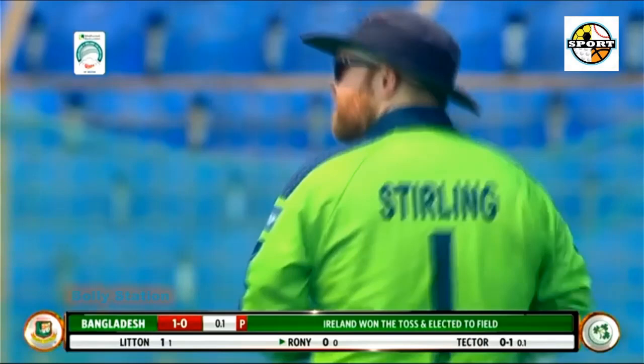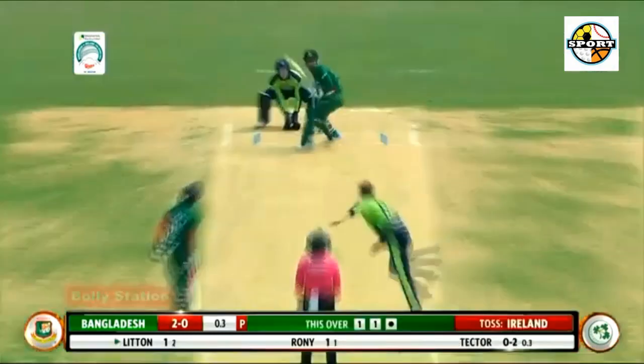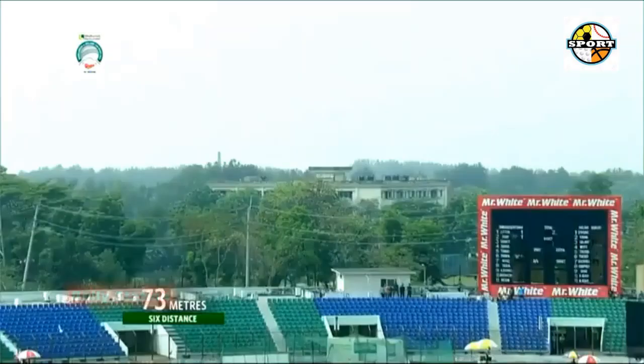Markadar to Lytton Doss — 4! Lytton Doss gets lucky. Full outside off, he shuffles across and sweeps. The thick top edge clears short third man and runs away.